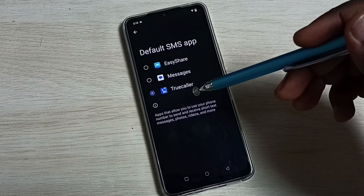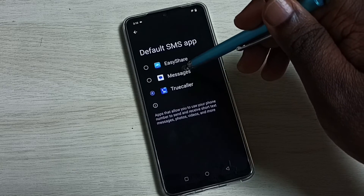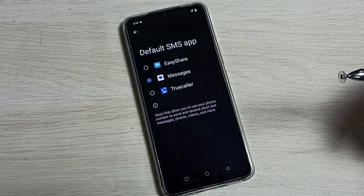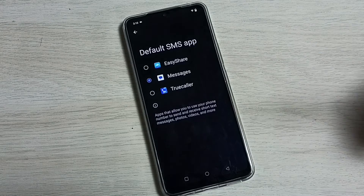If you want to revert this change, again select Messages from the list. Messages — that is the default app.